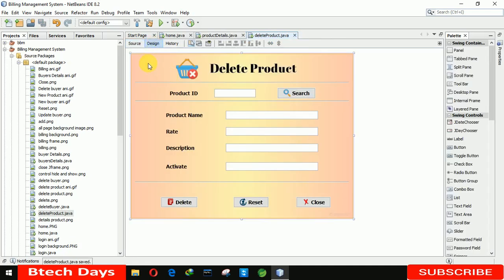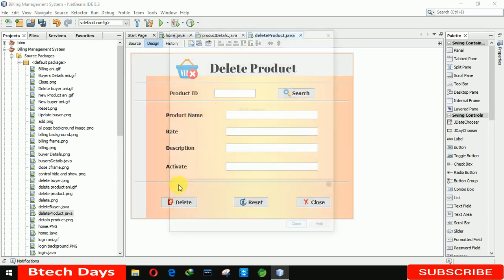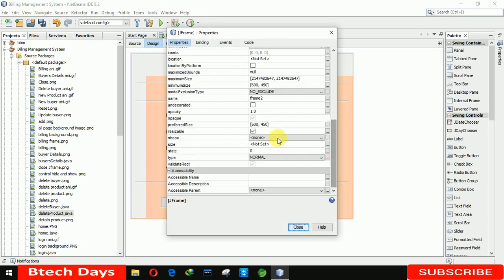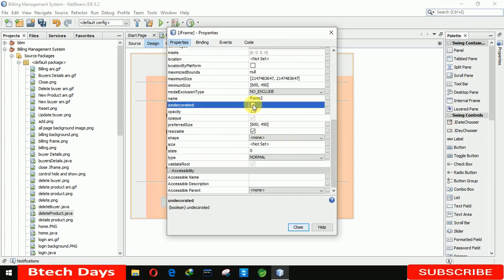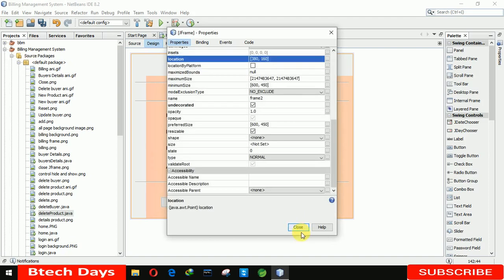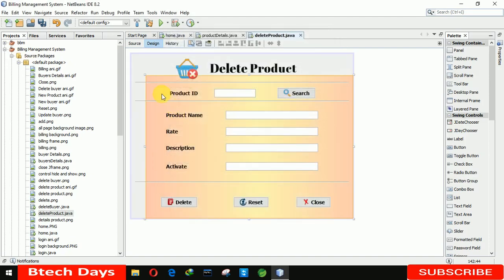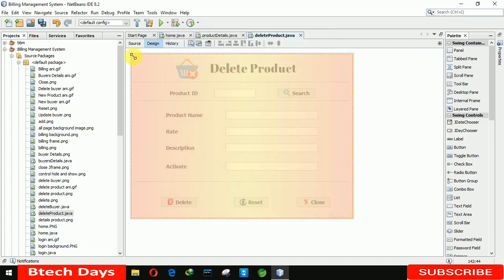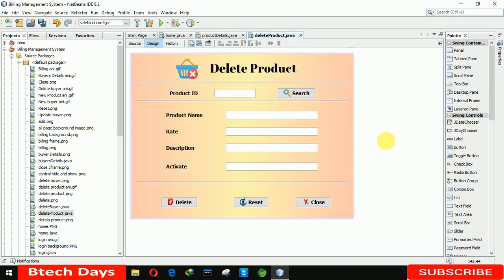I notice I did not remove the min, max, and close buttons from the form. So right-click on the form, go to properties, and click on 'undecorated'. After that we also need to set the location — setting it to 380 and 160. Click OK, close this, and resize it. Now save this.